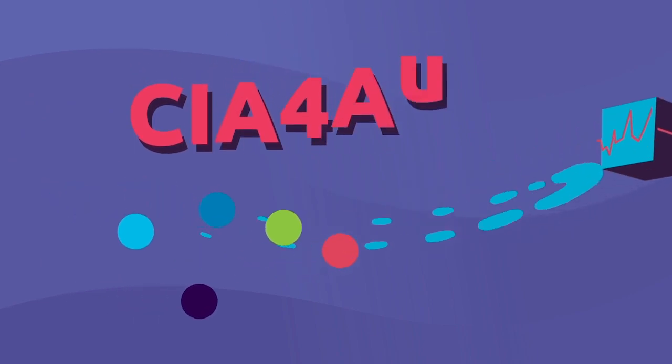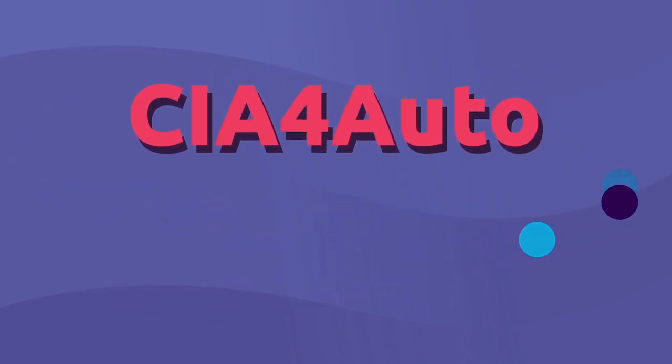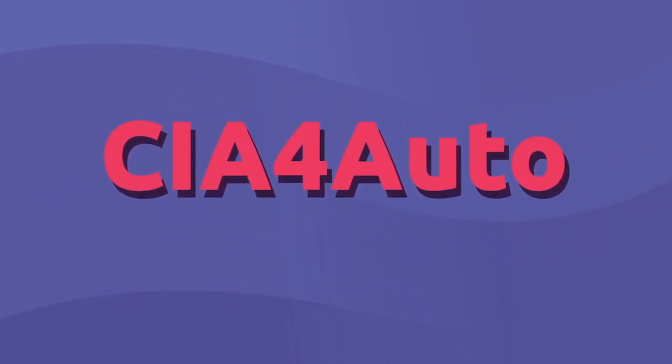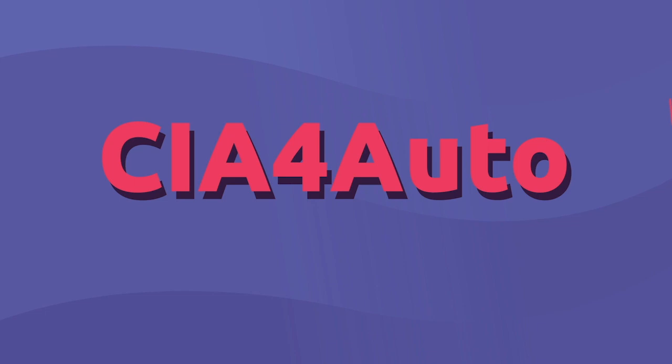It is time to use CIA4Auto to make the most of your data. Stop running custom reports and get real-time insights updates with CIA4Auto.